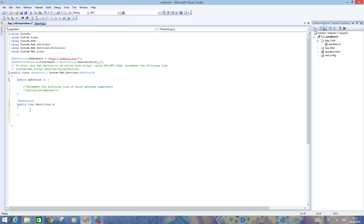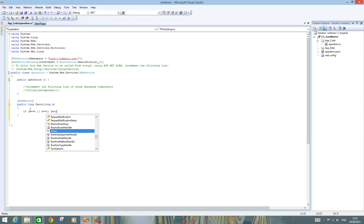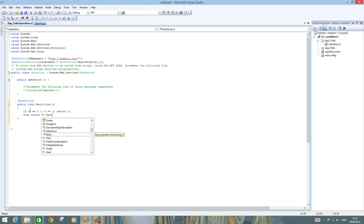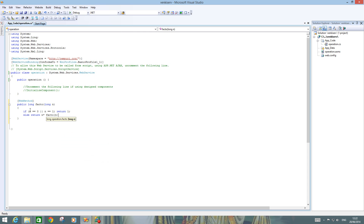I am going to write a recursive factorial function. The method signature is: public long Fact2(long n). If n equals zero or n equals one, return one. Otherwise, return n multiplied by Fact2(n minus one). This recursive function will handle the factorial computation.